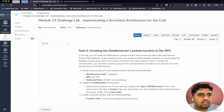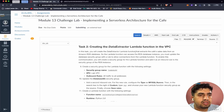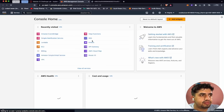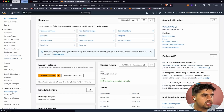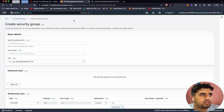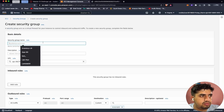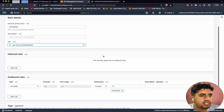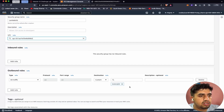Task two: creating the data extractor Lambda function in the VPC. In this task, we will create a data extractor Lambda function that extracts the cafe sales data from an Amazon RDS database. For the Lambda function to access the RDS database instance, we must update the database security group to allow the Lambda connection. We need to create a security group for the Lambda function and add it as an inbound rule to the RDS instance's security group. Let's go to EC2 and security groups. We'll create a security group called Lambda SG, set the VPC to Lab VPC, and configure an outbound rule to allow all traffic to all destinations.